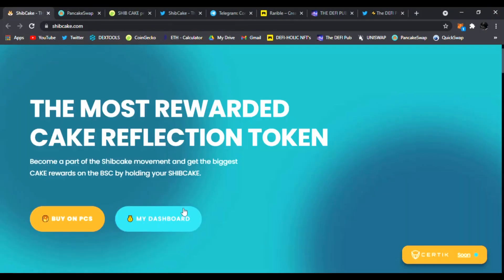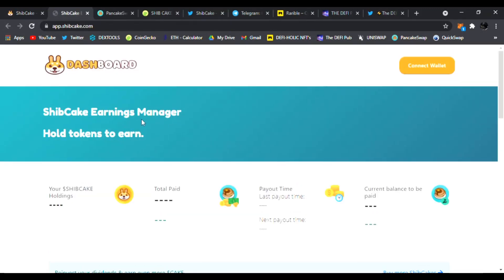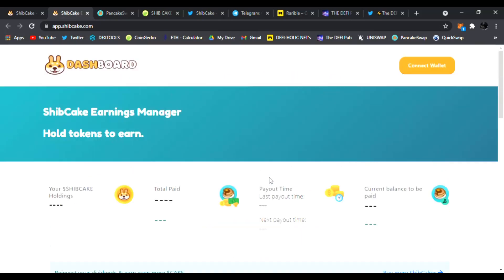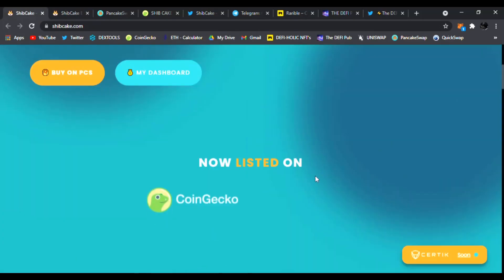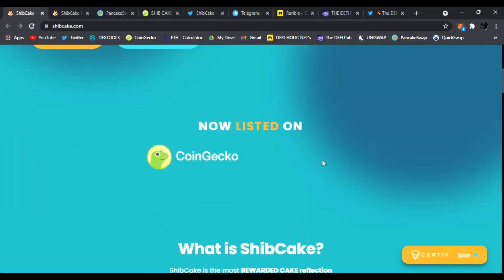And you can see the dashboard once you connect your wallet and you'll see the application for Ship Cake. You just connect your wallet right away and you'll see your payout, your total paid, your Ship Cake holdings, everything for you on their dashboard. So check it out and connect your wallet right away.